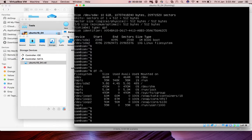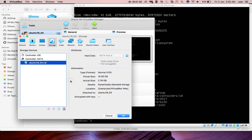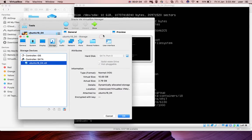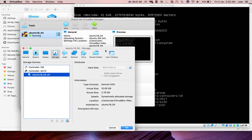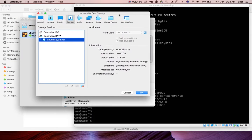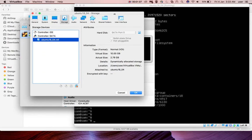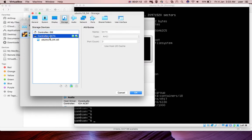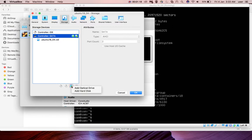I'm going to add more storage to this VM. We can do it while the VM is running. Just go to storage, then click on this controller SATA, then click on this add button, add new storage, then select add hard disk.